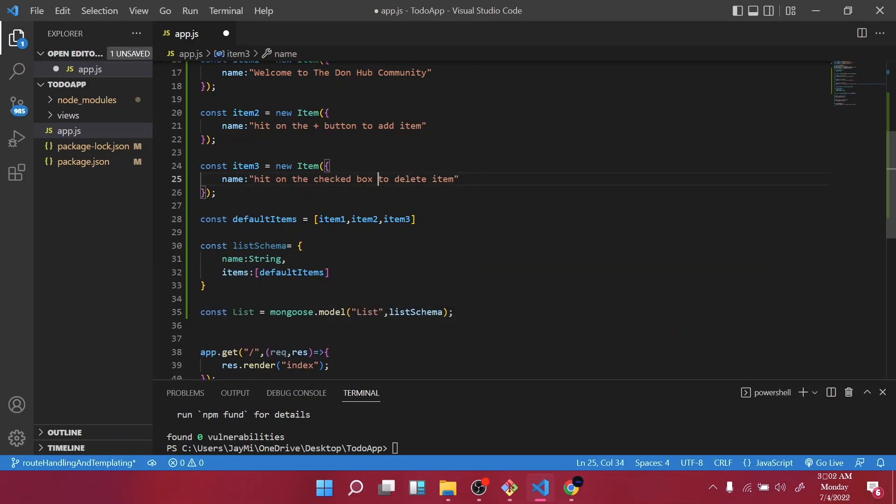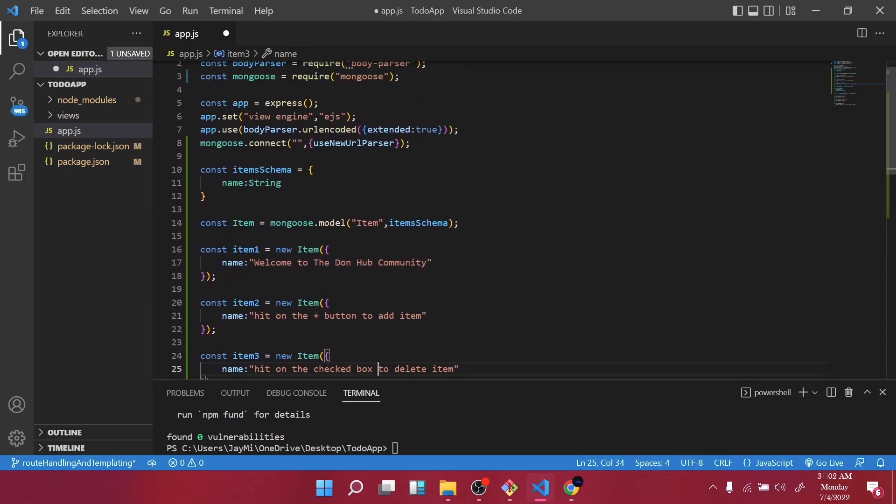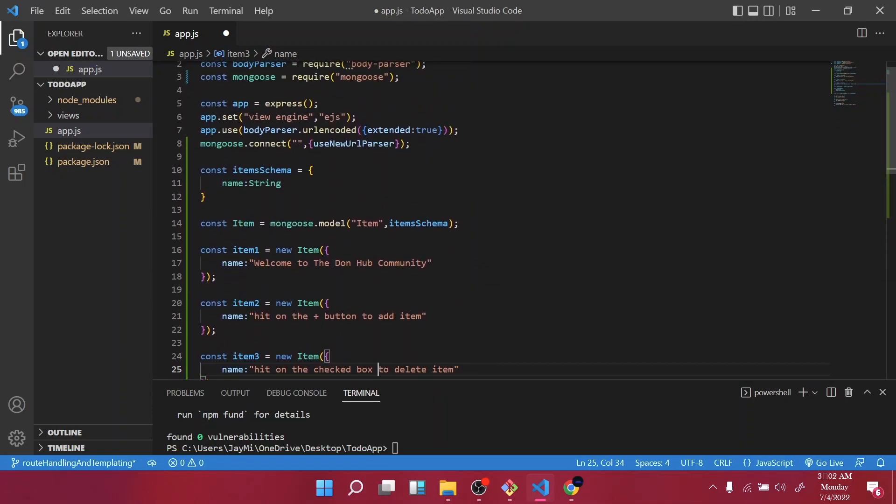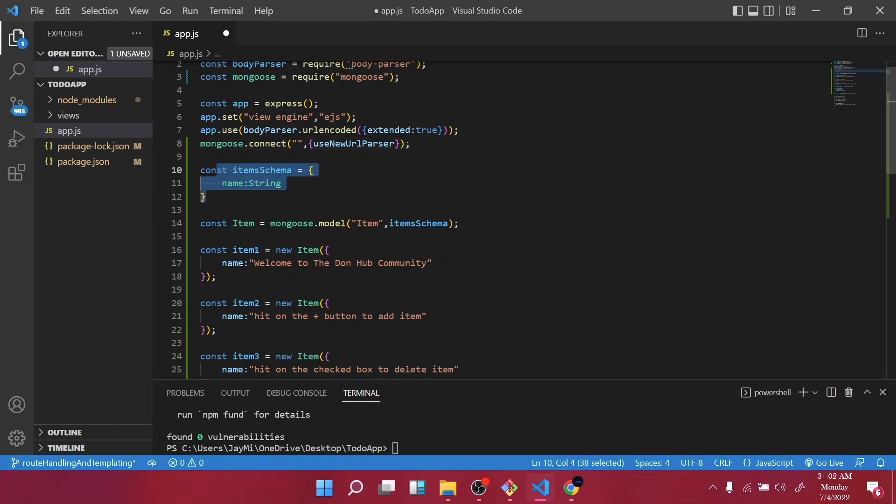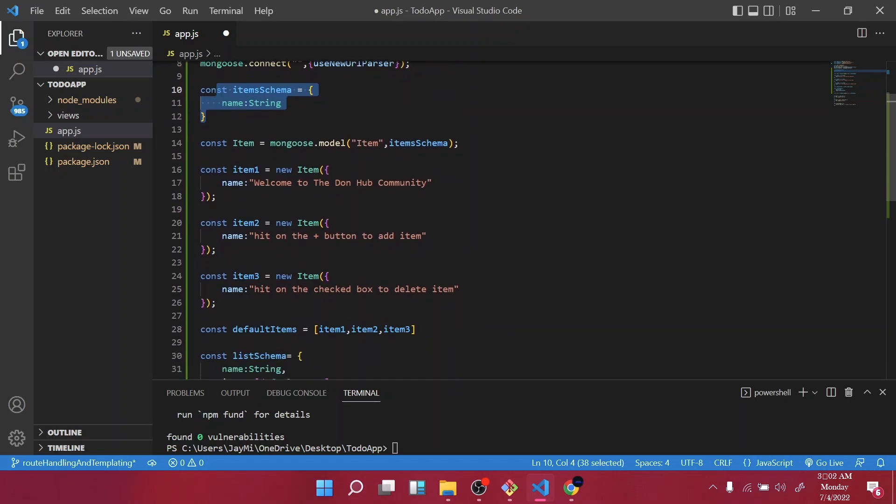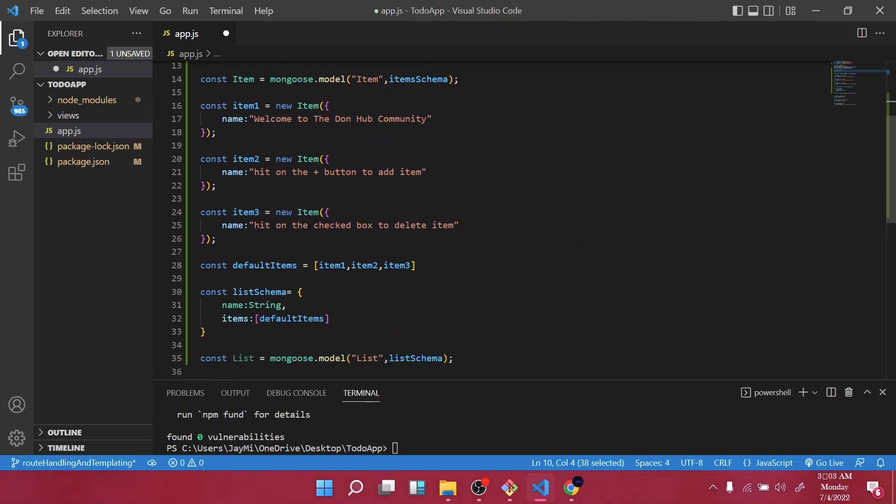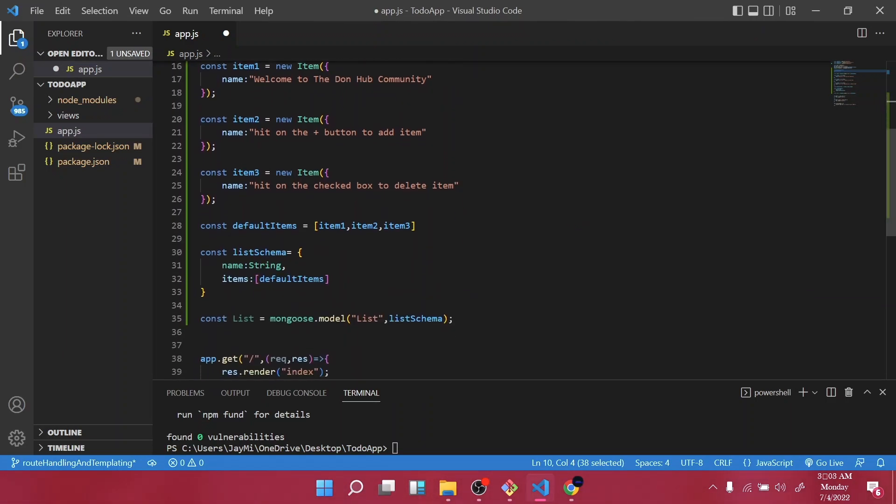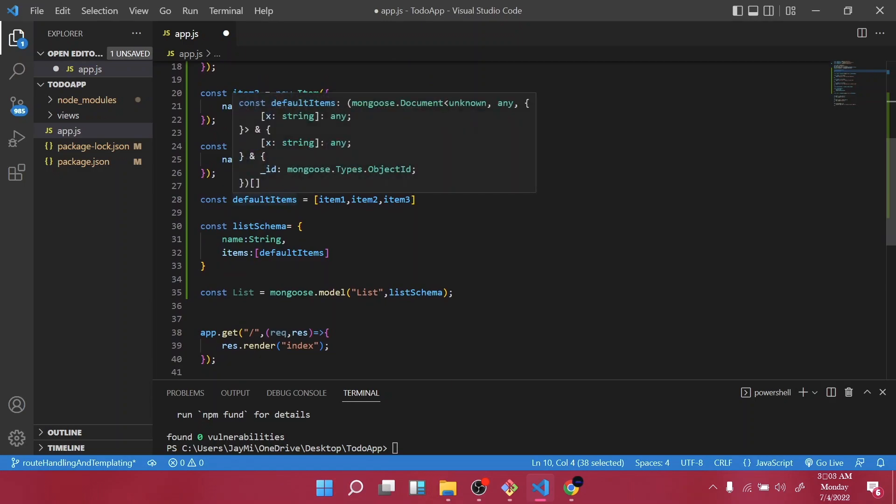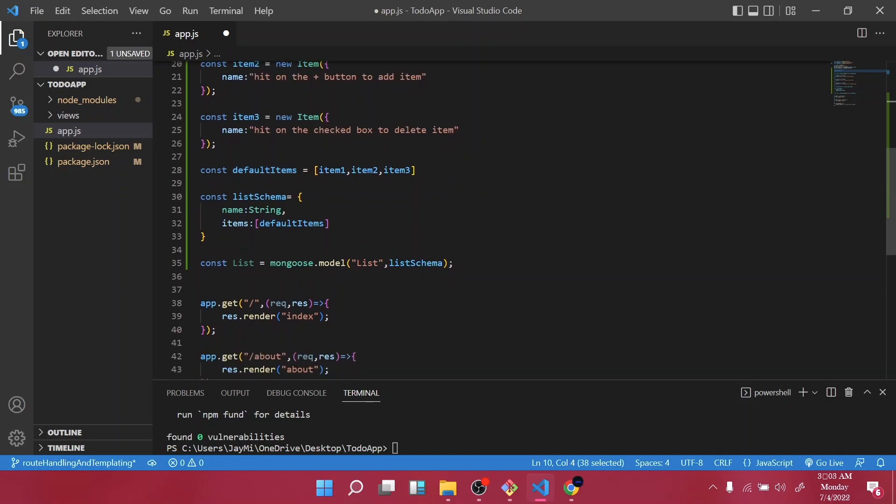So now, so now what you guys, we required the Mongoose, then we are trying to connect it to the backend server for which we will be dealing with next. And then we created a schema which is going to store items, and then we created our model, and through our model we created three default items: item one, item two, and then item three. Then down below, pass those items inside our default items, and then we use it inside our list schema.